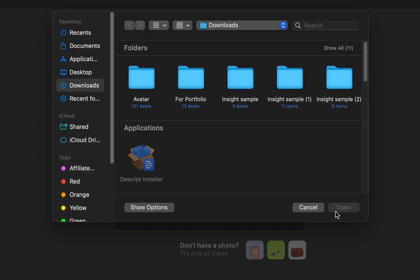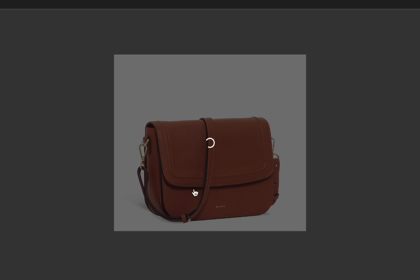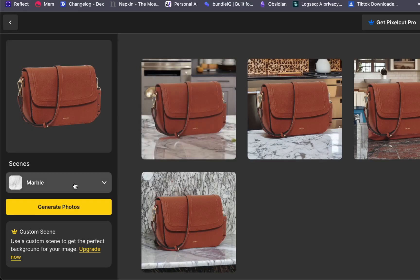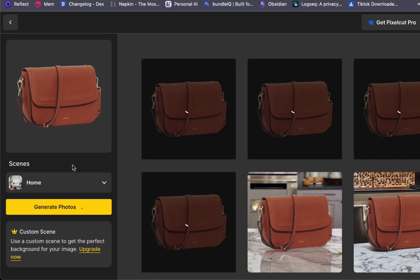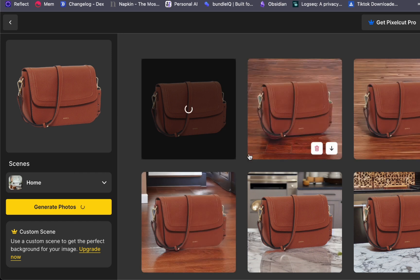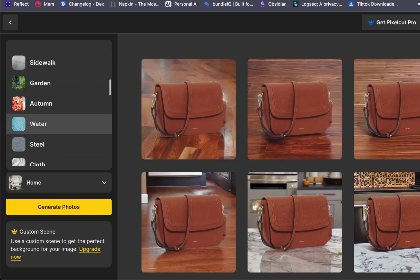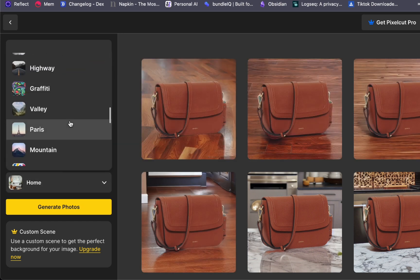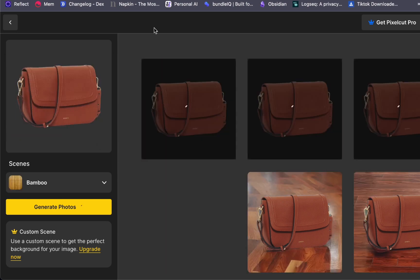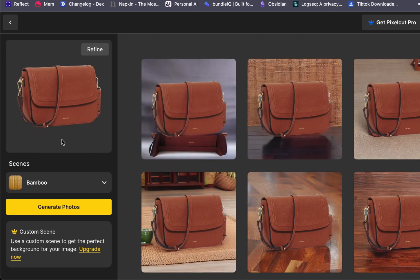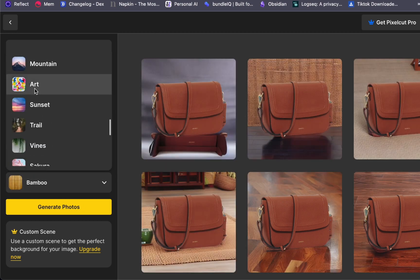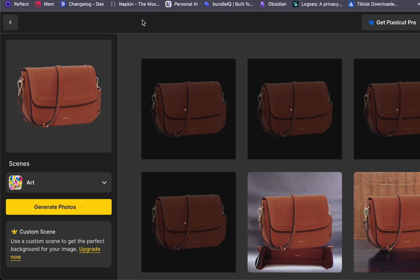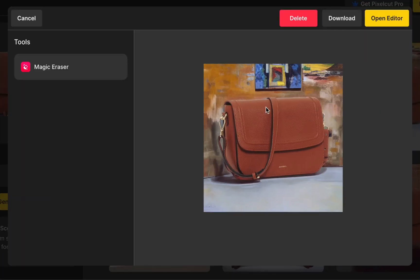Let us explore another example with this bag. You will find that you still have the option to choose a style from the available scenes. But the beauty of this tool lies in its versatility. You can go even further by customizing your chosen image. Just select the image you prefer, and then click on Open Editor to fine-tune it to your liking.